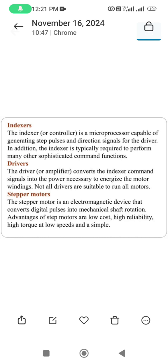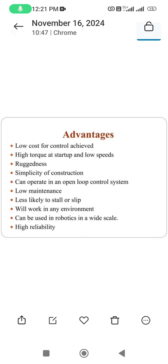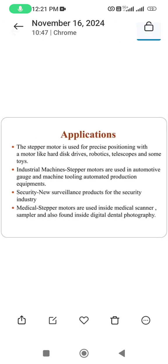The stepper motor is an electromagnetic device that converts digital pulses into mechanical shaft rotation. Advantages include: low cost, high reliability, high torque at startup and low speeds, rigidity, simplicity, ability to operate in open-loop control systems, low maintenance, less likely to stall or slip, can work in any environment, and can be used in robotics on a wide scale.